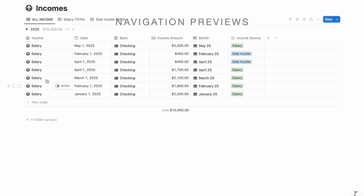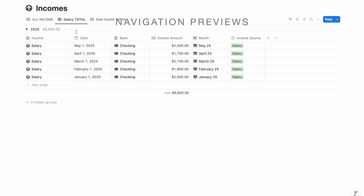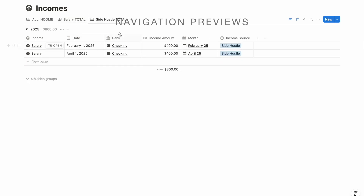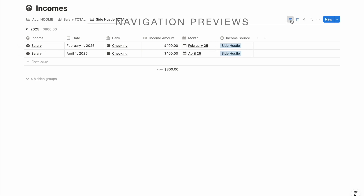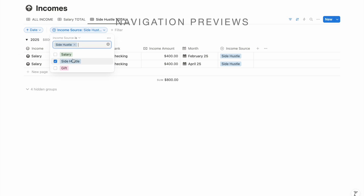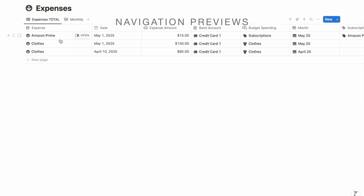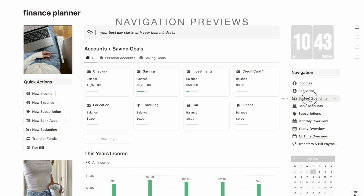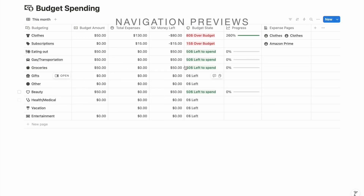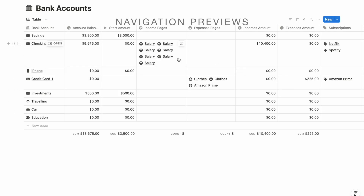Let me quickly go through the navigation. The Income page filters by year — 2025 — showing all income, and you can filter further by source like salary or side hustle, or add new filters. The Expenses page works the same way, showing all expenses. Budget Spending shows only the current month for a quick review, and you can drill into each budget category to see the individual expense pages.